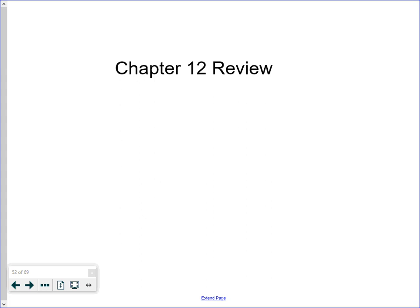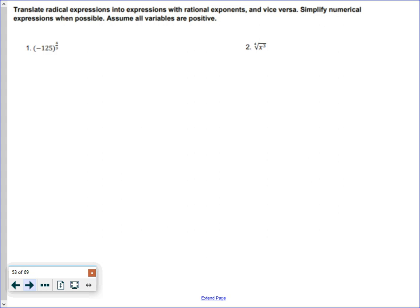Today we're going over the module 12 or chapter 12 part of the final exam review. The completed key and completed notes are already on Canvas. If you need to go back and look at some old properties, there are a lot to know for this module, so please do that. On number one, we need to translate radical expressions into expressions with rational exponents and vice versa, simplify numerical expressions when possible, and assume all variables are positive.